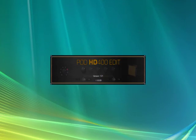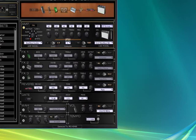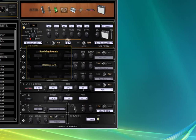Once the program is installed, connect your Pod HD400 via USB and run the software editor. You will see the presets from your hardware device being synchronized or updated to the editor program during startup.